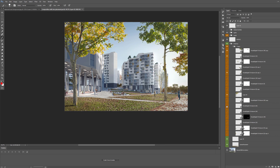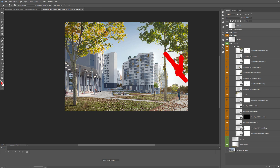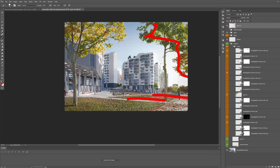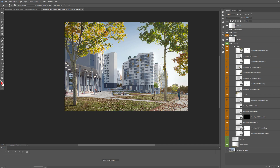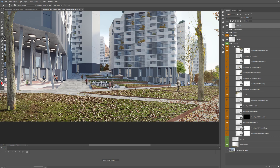We can also add some trees on the right side because we really don't want to see too much sky here. And you have to think ahead and know that all these trees will cast shadows on the ground, which is going to animate the ground in an interesting way.